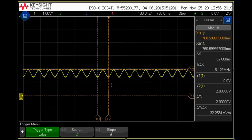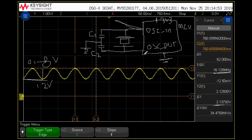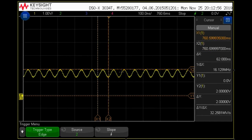At the crystal output pin, if you probe your CRO with respect to ground, you will get this waveform. If you are getting this waveform, you can say your crystal is working fine and you need to find the fault somewhere else.